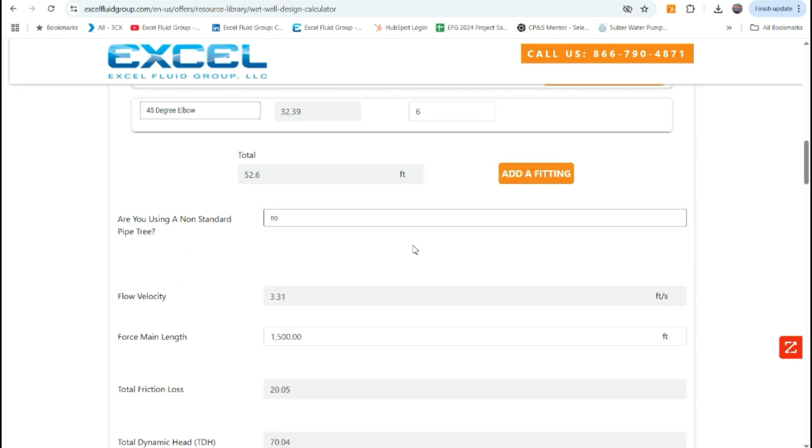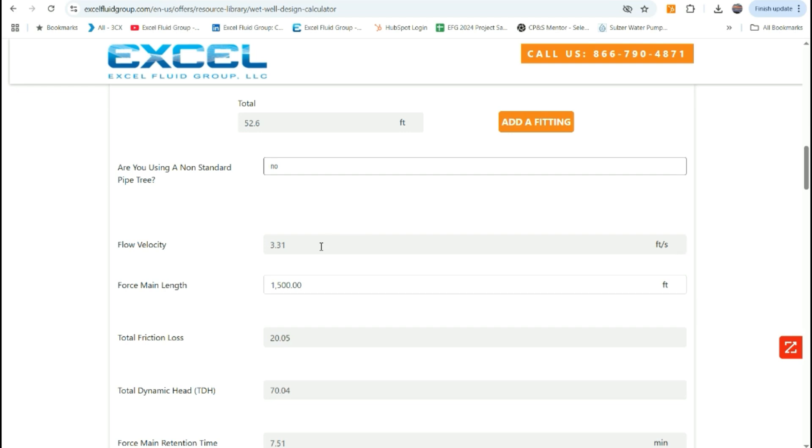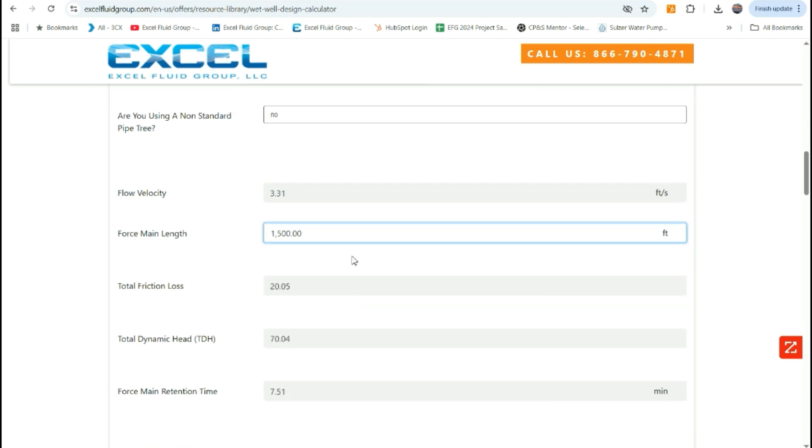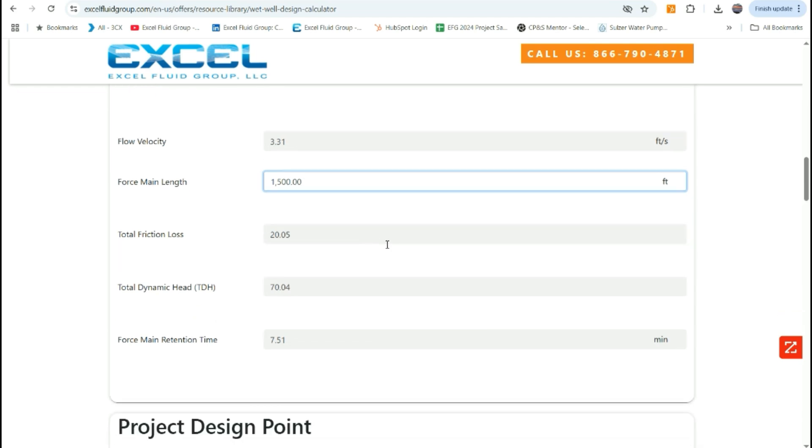From there, you can see your flow velocity in your force main. Then we'll need to take your force main length number and input that into the calculator. You'll then see your total friction loss calculation and the total dynamic head calculation from your flow velocity through the force main, plus your static head, as well as giving you a force main retention time.